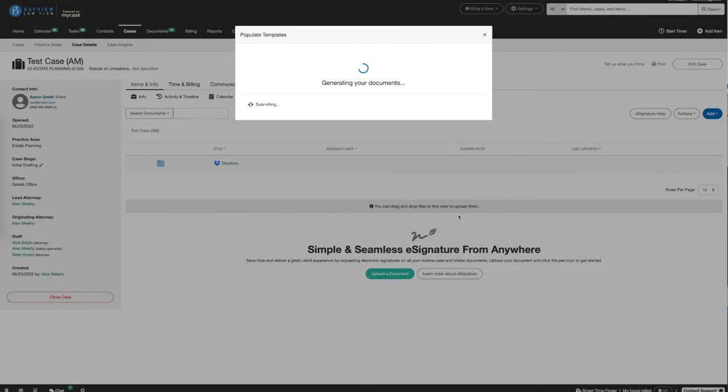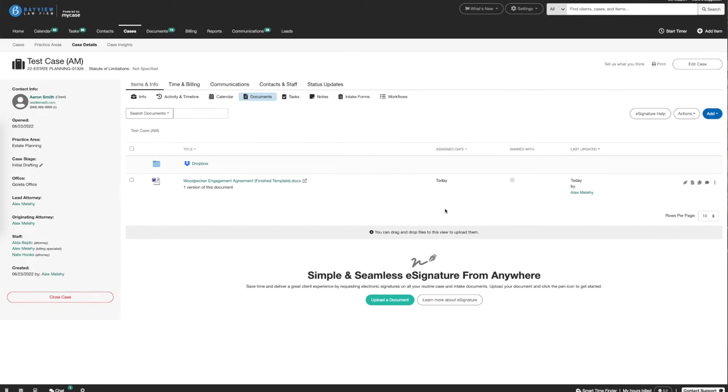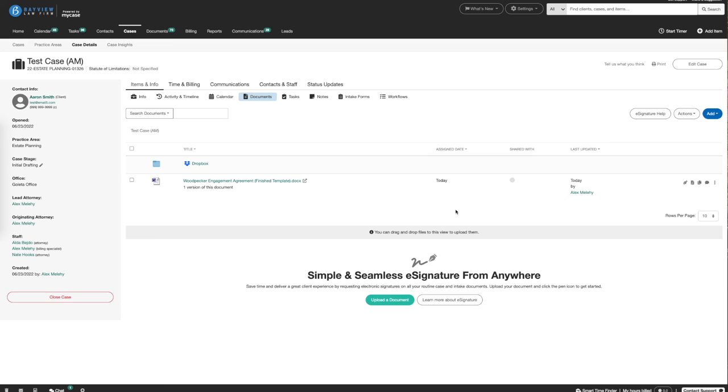Woodpecker will now generate the documents that we've selected behind the scenes, evaluating any conditional logic, formula calculations, or clauses, and will automatically save this document to MyCase. I can now open this document using MyCase Desktop or request an eSignature using MyCase eSignature. That's how you generate a Woodpecker template and automatically save it to MyCase.